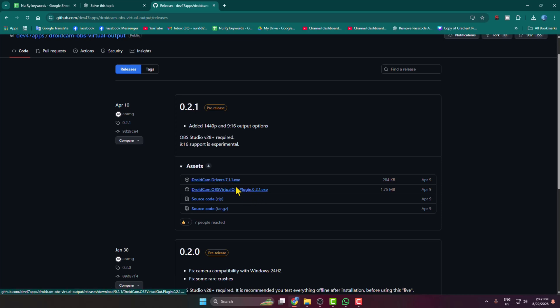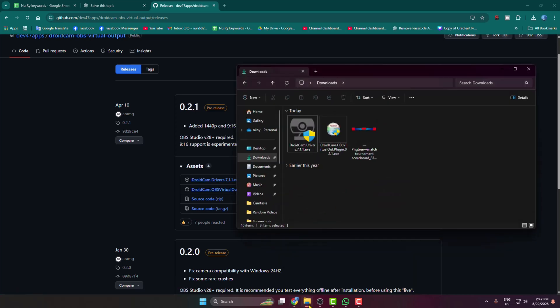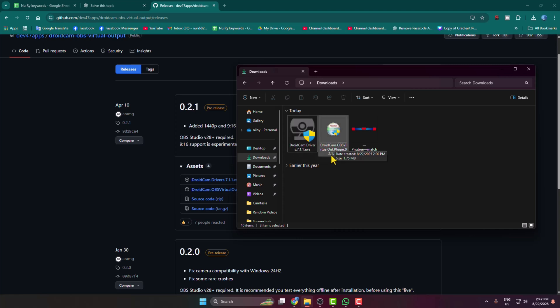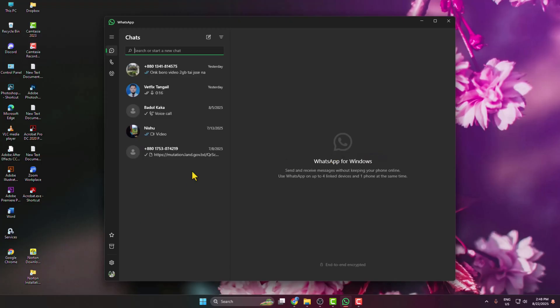You have to download both of these plugins, then go to your file explorer and install both plugins on your PC. One is droid cam driver, another is droid cam OBS virtual plugin.